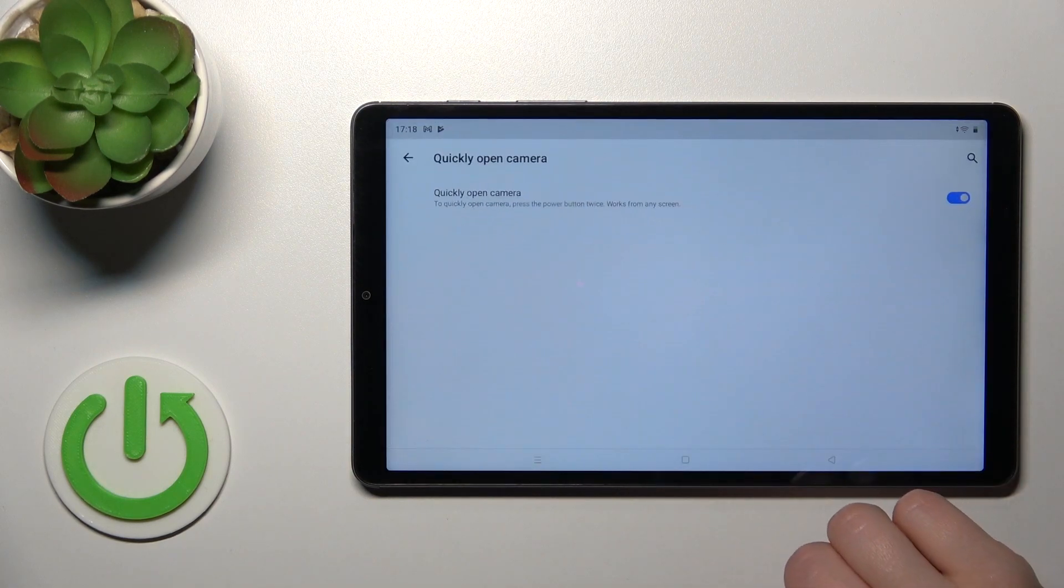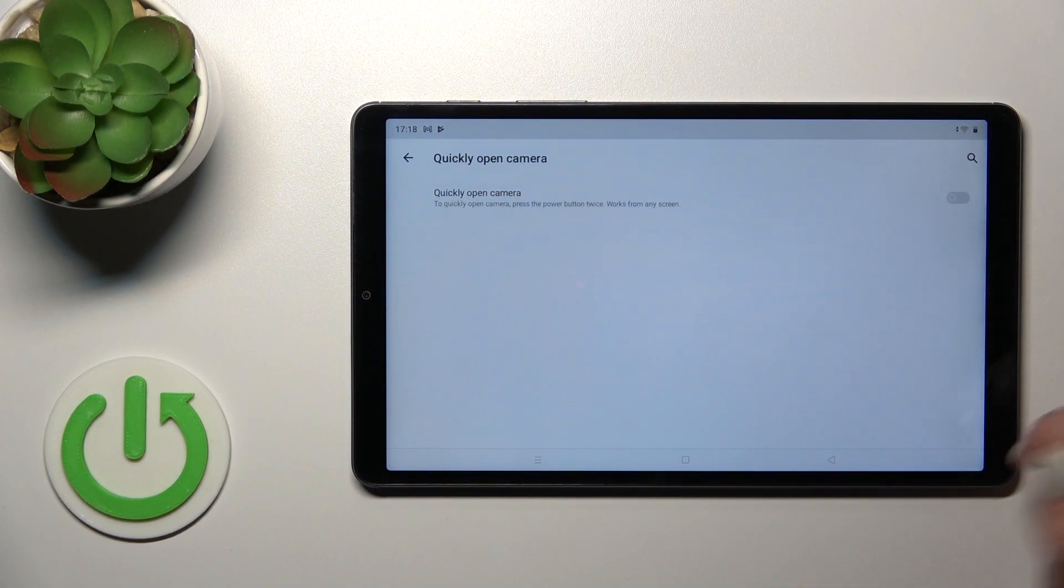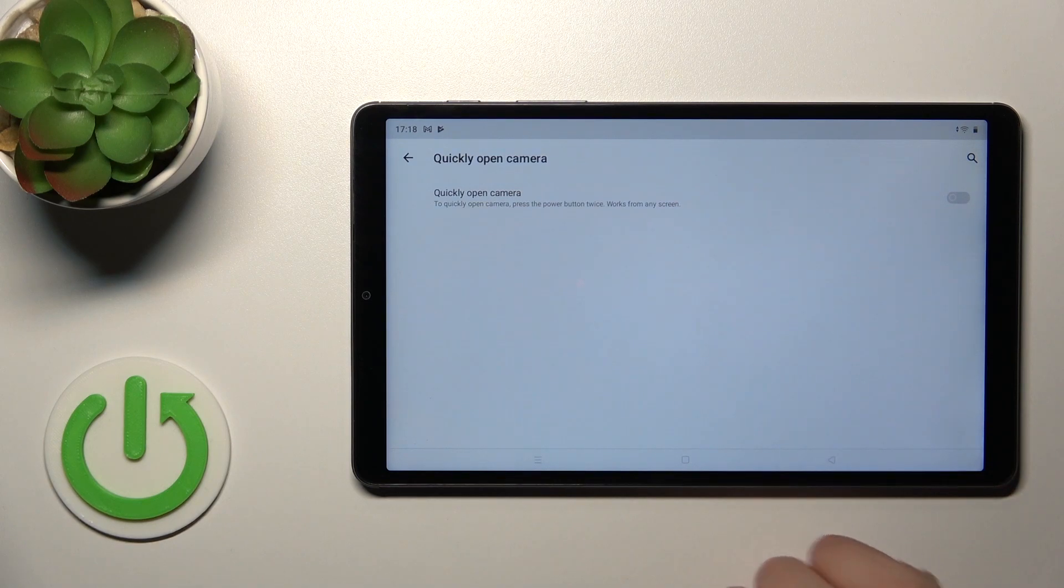If you want to turn off this option, just click on the switcher once again and that's it.